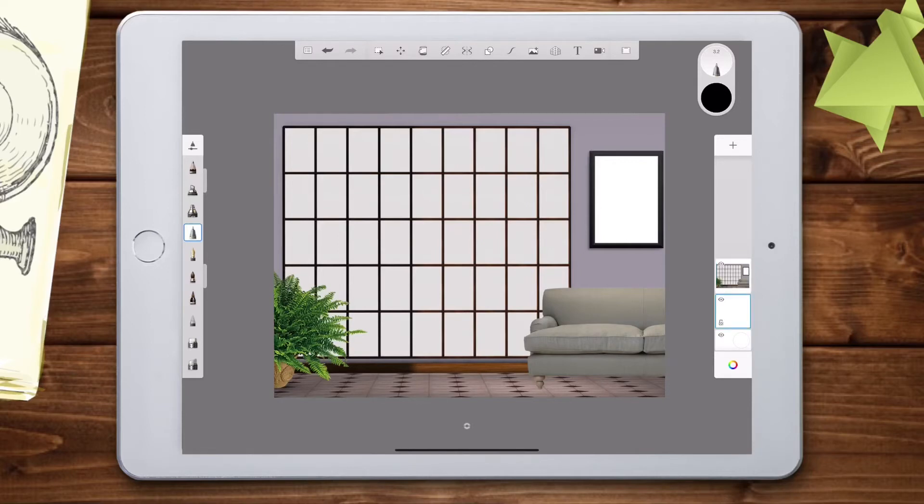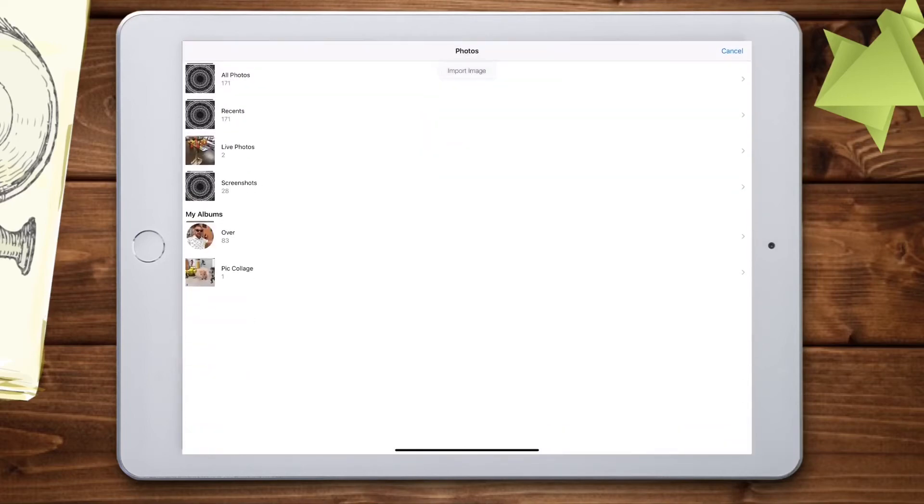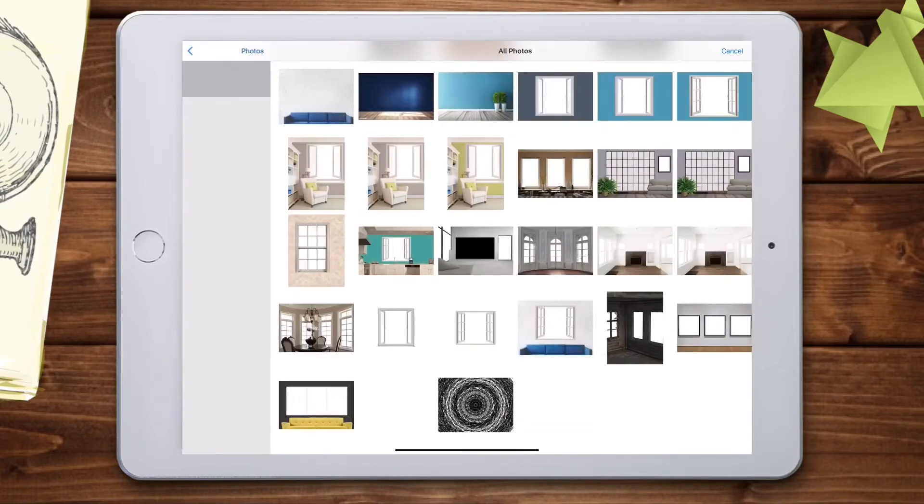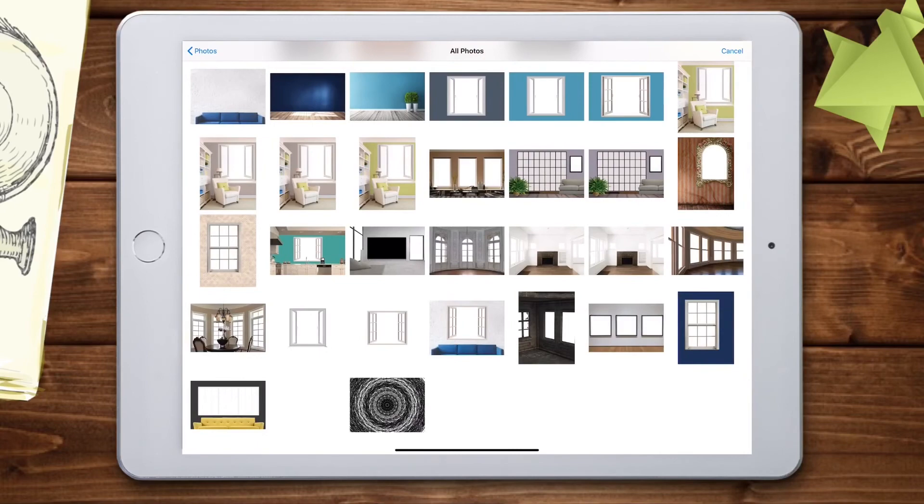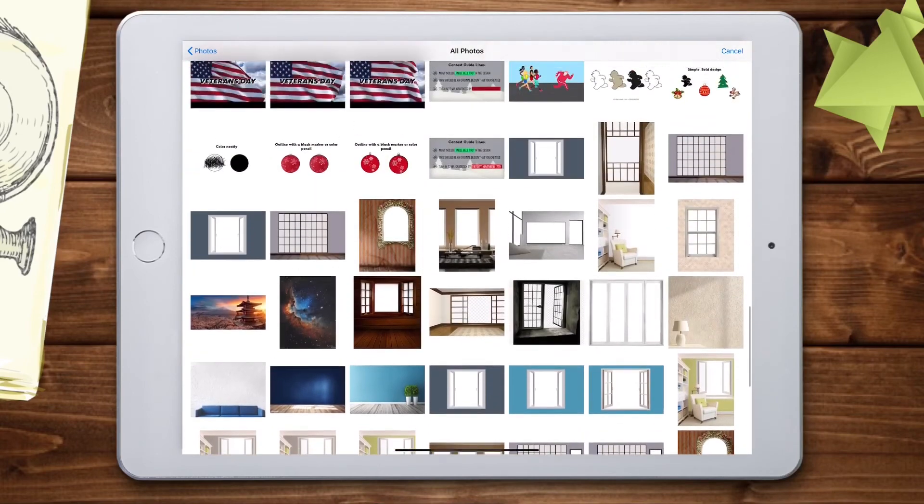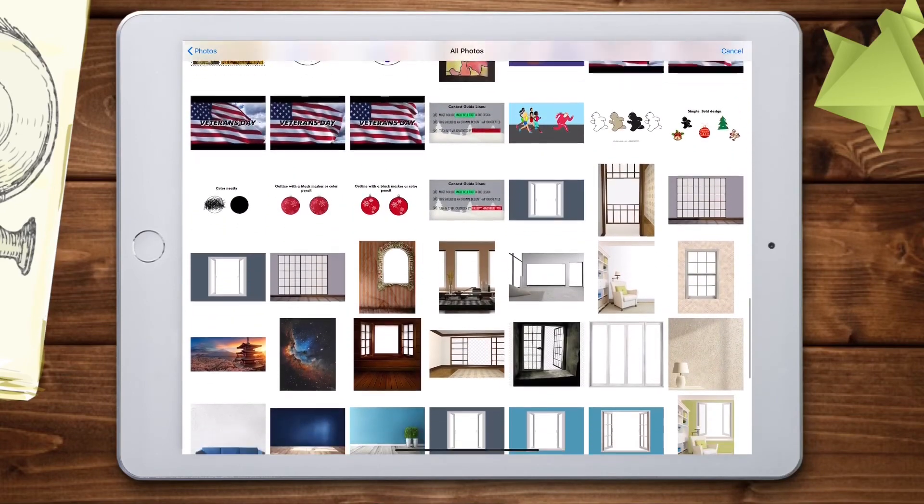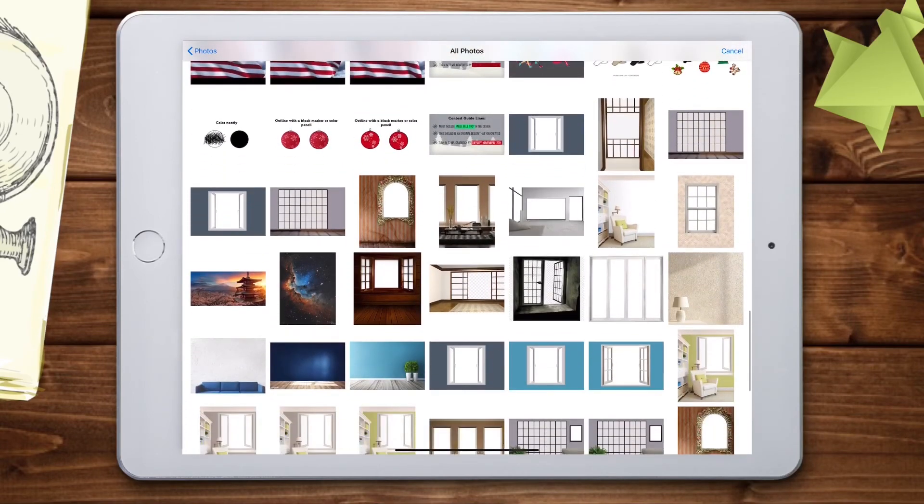Now, create a new layer by hitting the plus on the right side of your screen. Be sure that you select the new layer. And now, open a picture that represents your happy place.